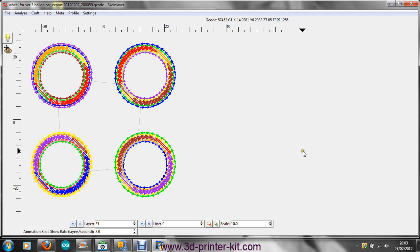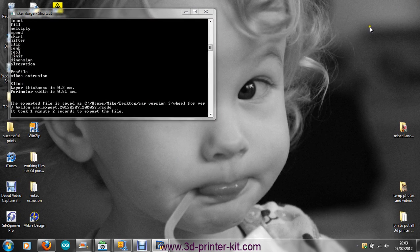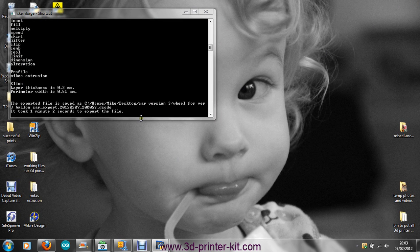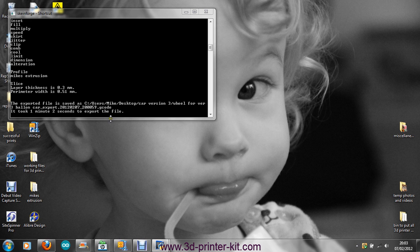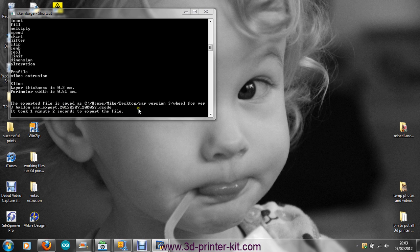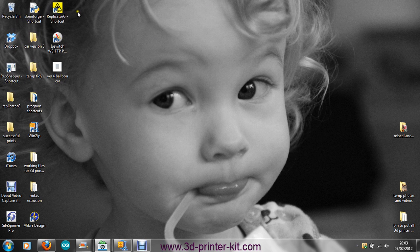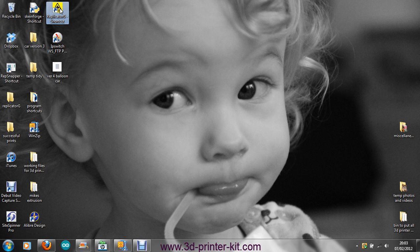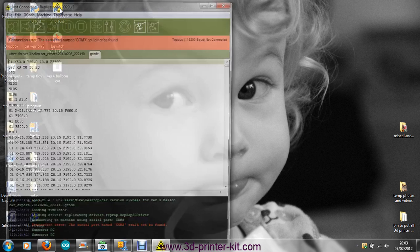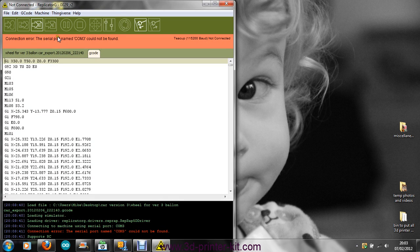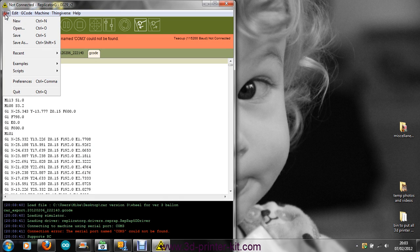And that's it. So we know that that's working. The file now is saved as engine 2059 gcode, and it'll save it in the same place we've just found it. So we close it down and open Replicator G.